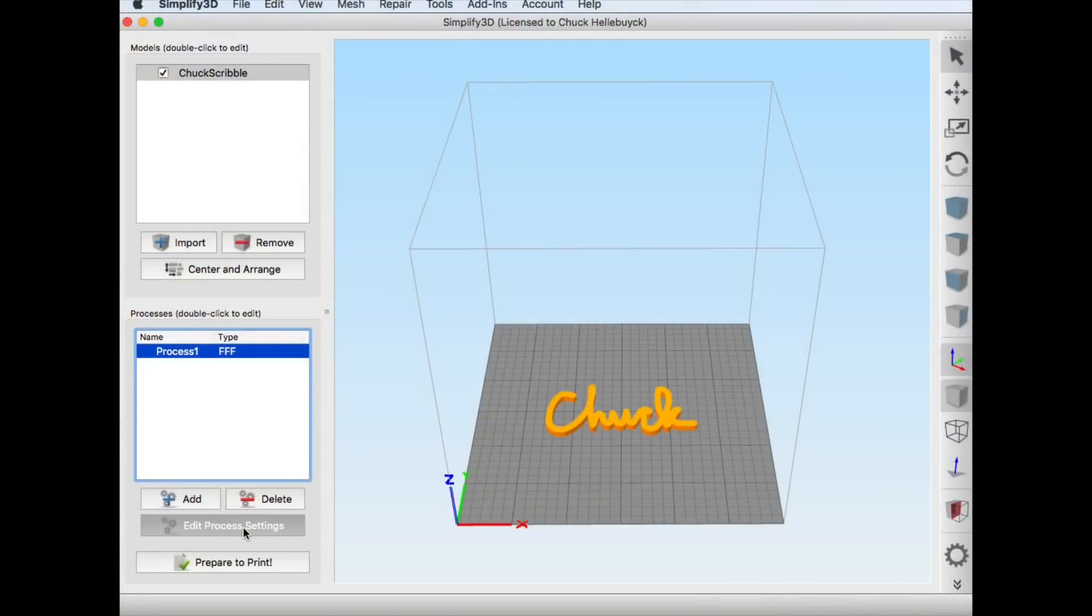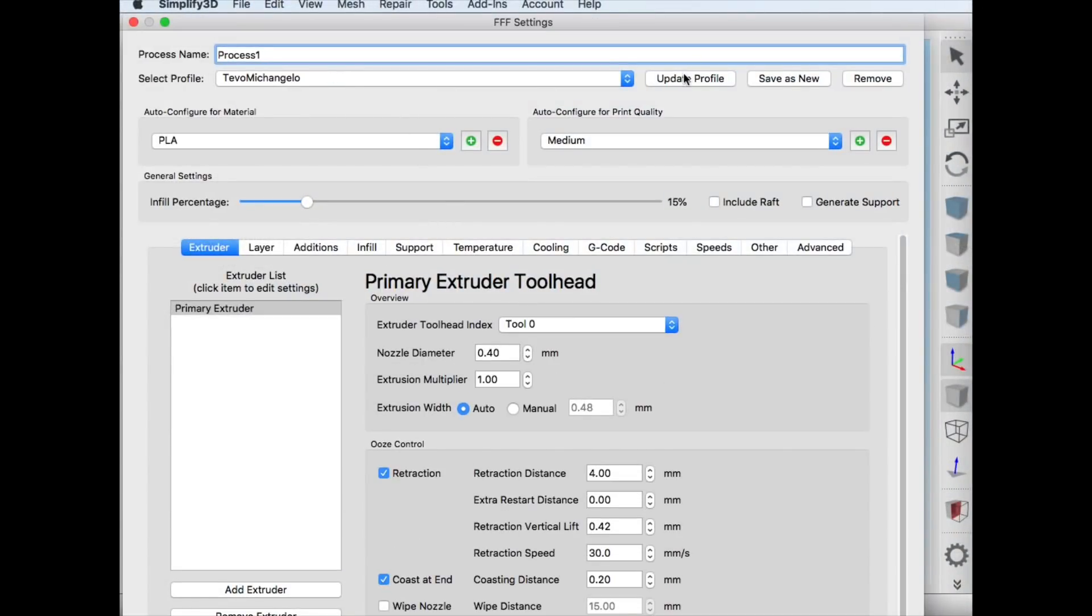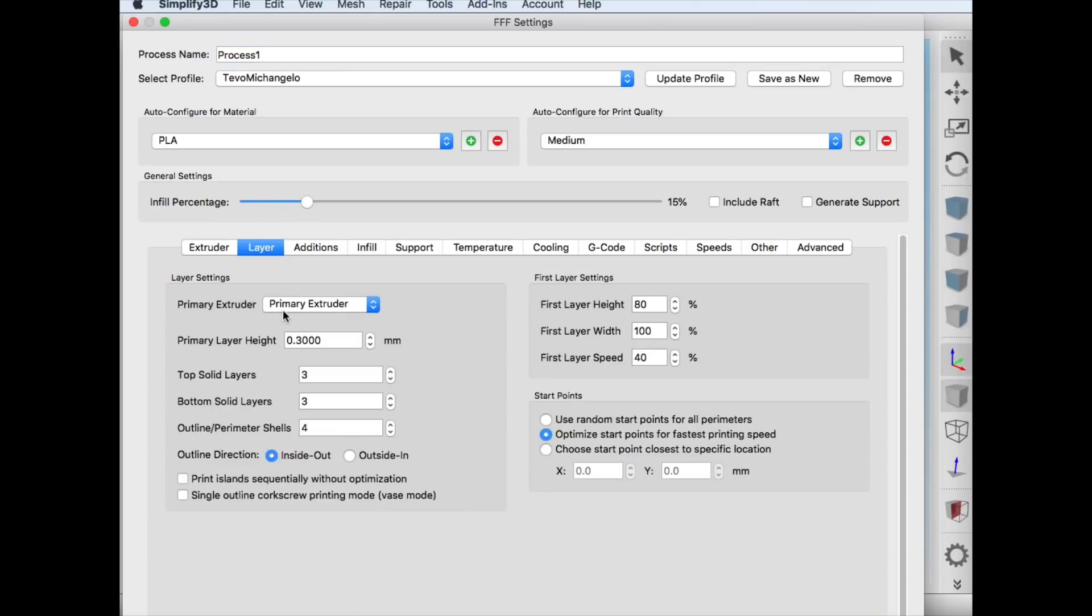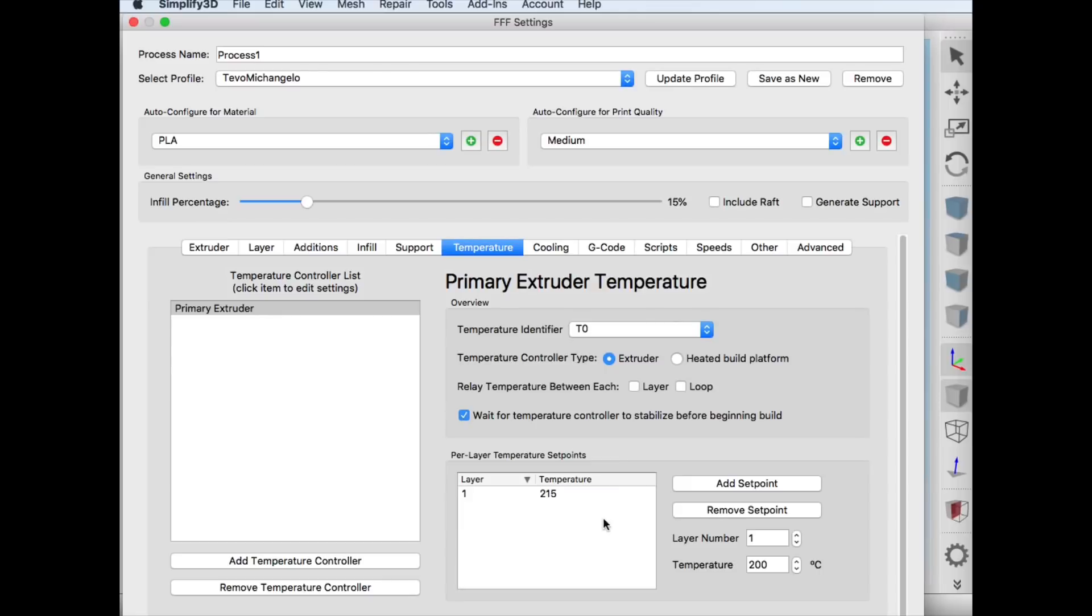I loaded it into Simplify3D and I didn't have a profile. I couldn't find one. So I made one from the TiVo Tornado and all I did was change it to 150 by 150 by 150 and then used all the standard settings.